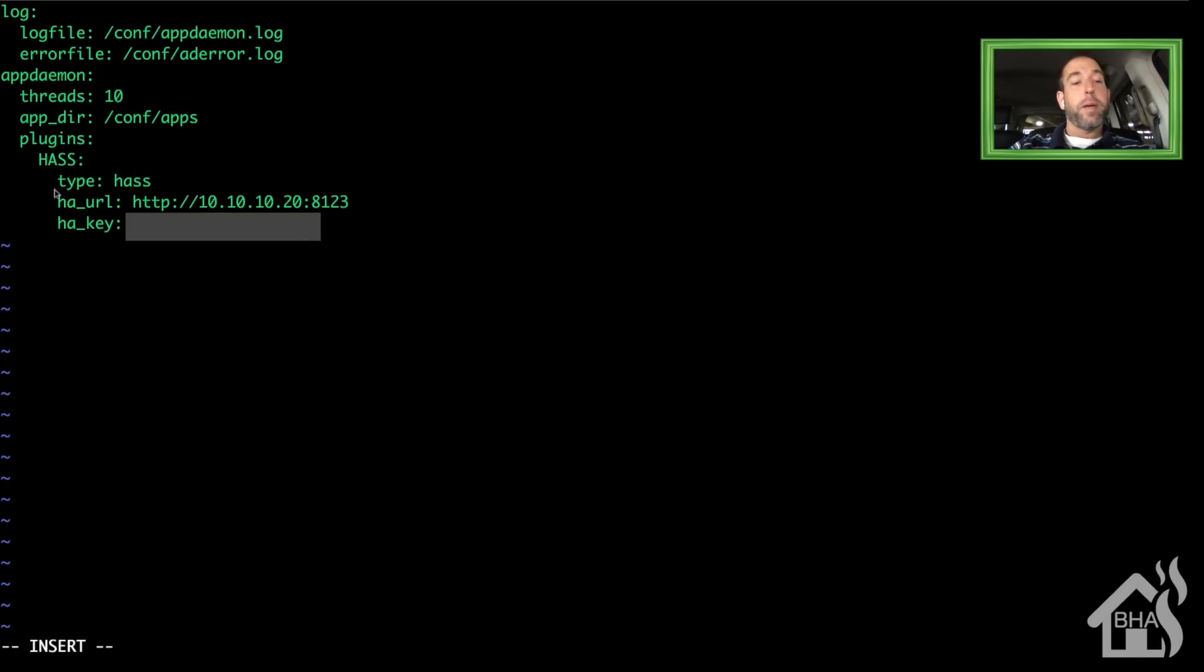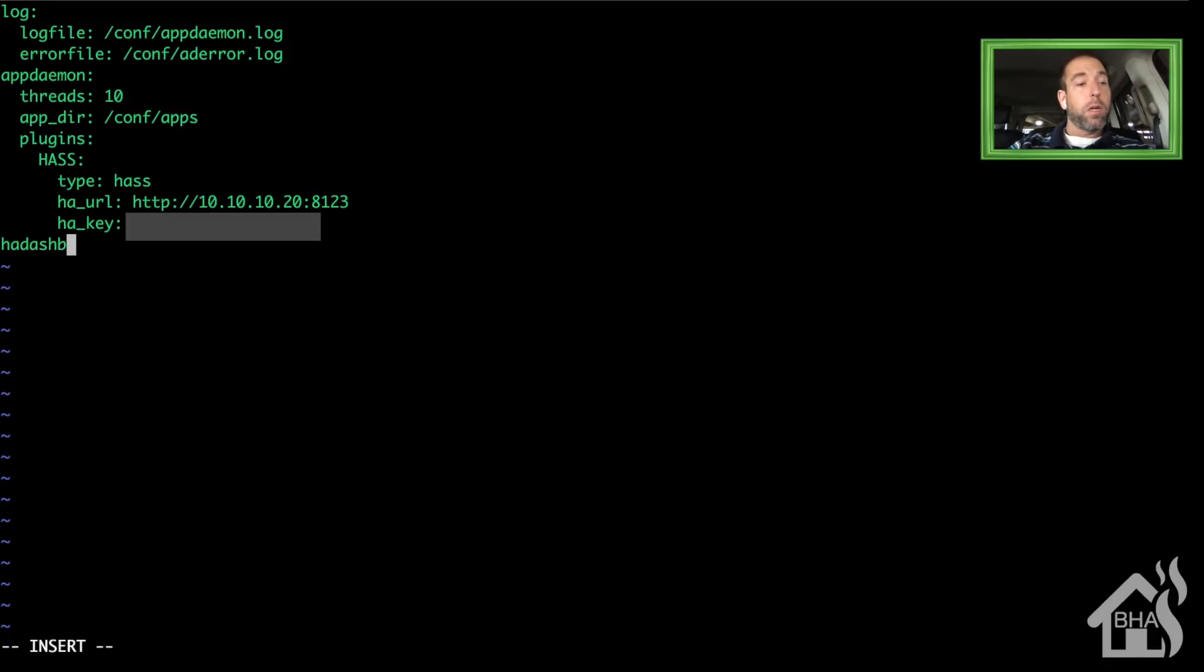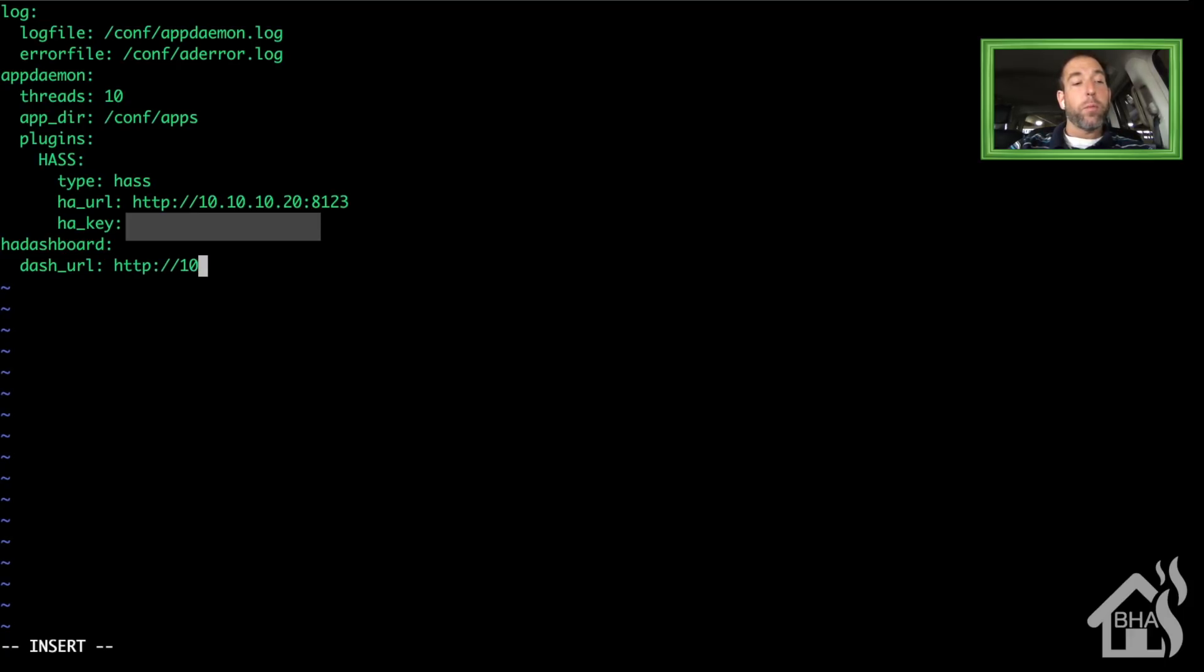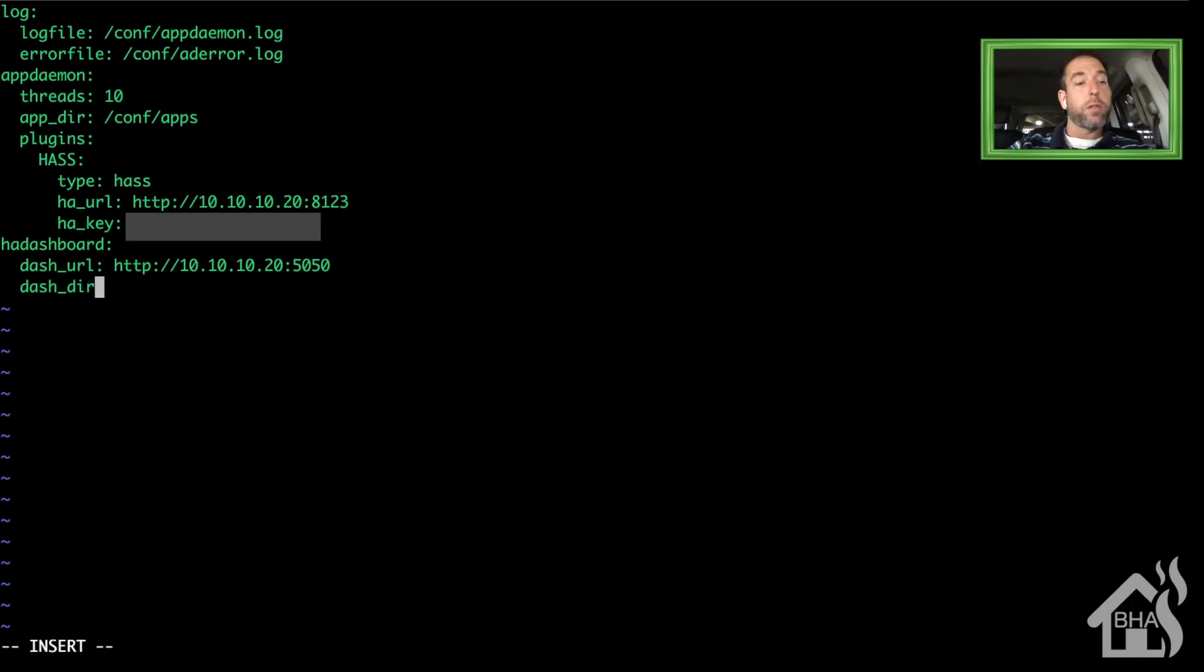Now we need to add a section for HA Dashboard. We need to have it point to the dash_url. Mine's going to be on the same IP address, using the new port 5050 that we set up for that container.